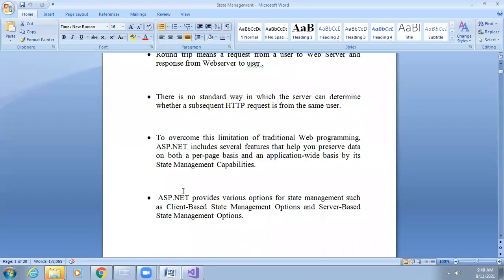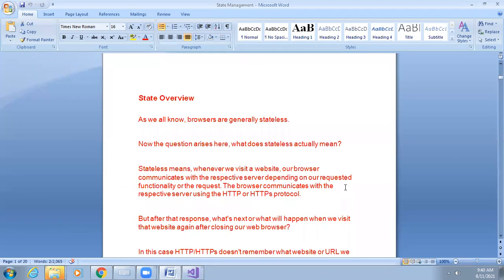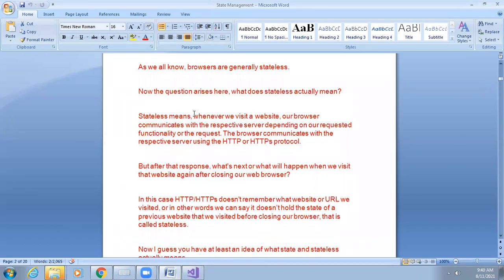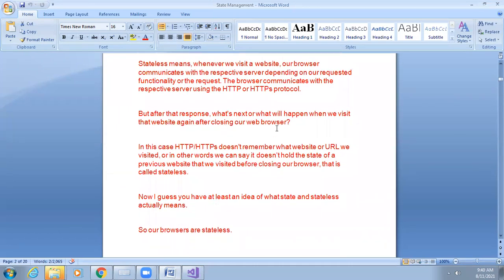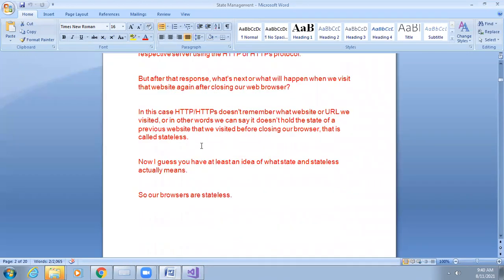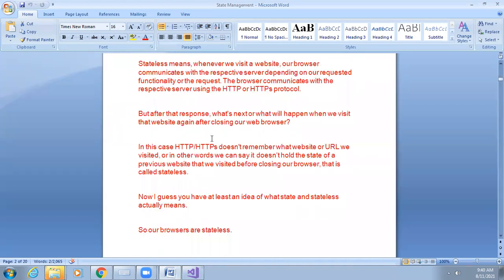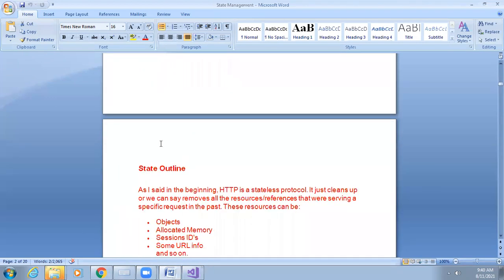To overcome this limitation of traditional web programming, ASP.NET includes several features that help you preserve data on both a per-page basis and an application-wide basis using state management techniques. We can store page data and also whole-application data. There are different state management techniques, as already explained in the last lecture.